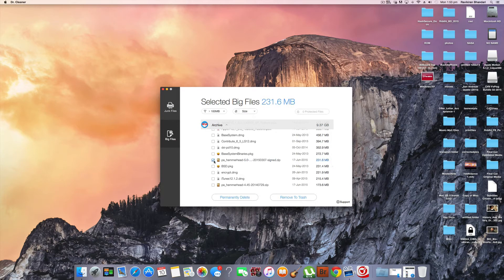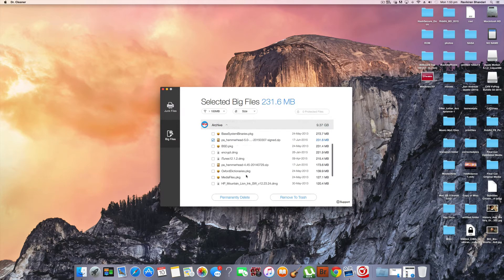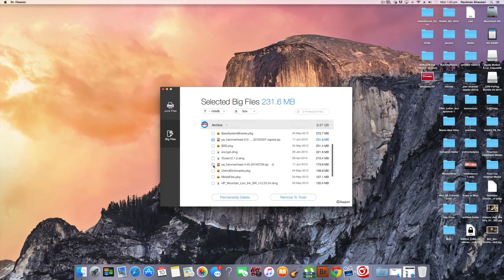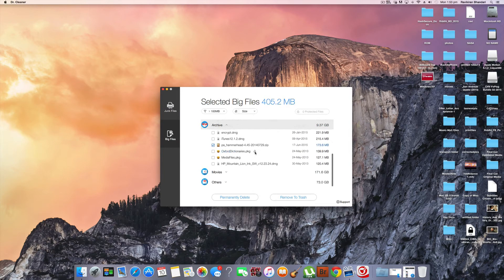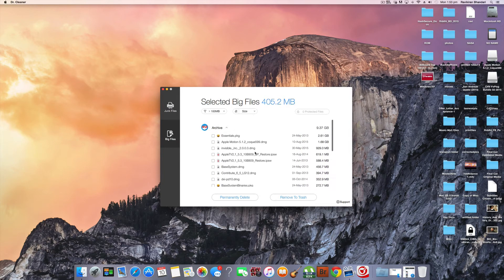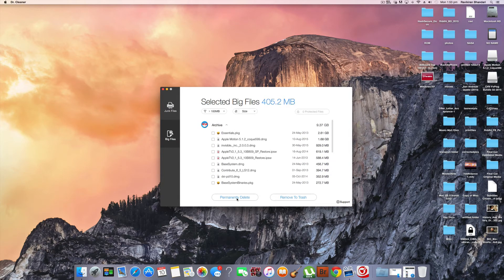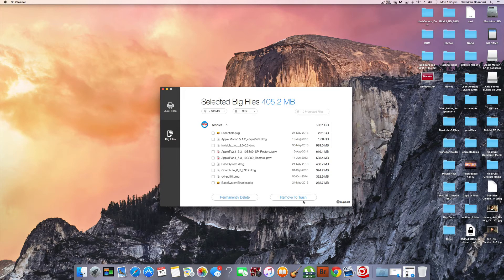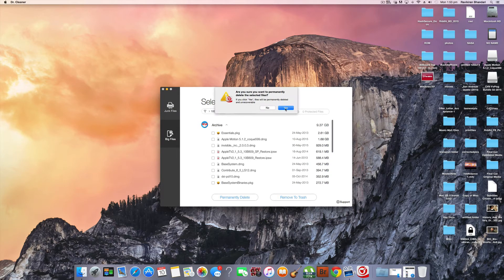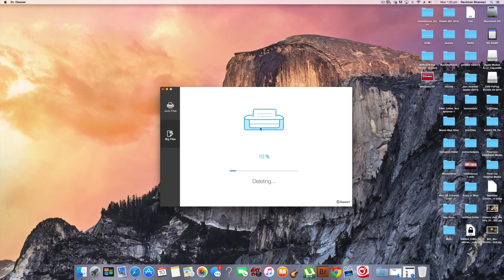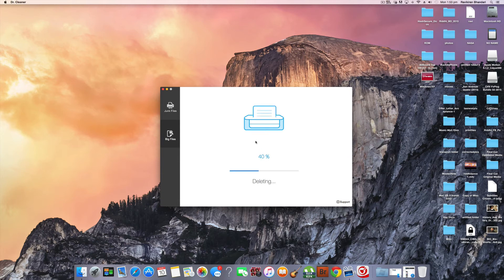So I will select some of them. So I will select Hammerhead, a Nexus ROM. Then I will select a few more such single files and then I will say permanently delete. So you have two options. One is remove to trash. If you are very sure then you can say permanently delete. It deletes it. So it is also straightforward.